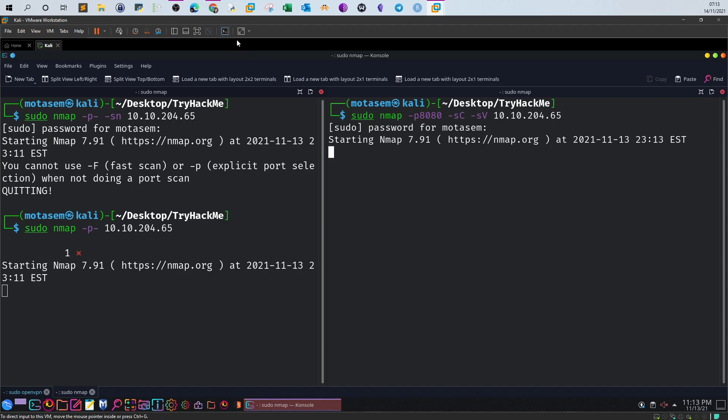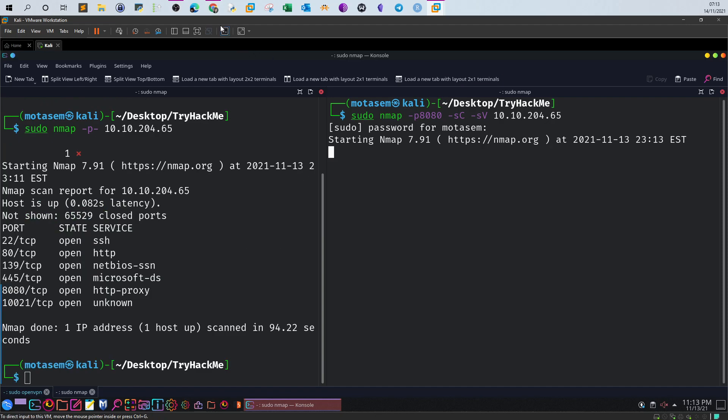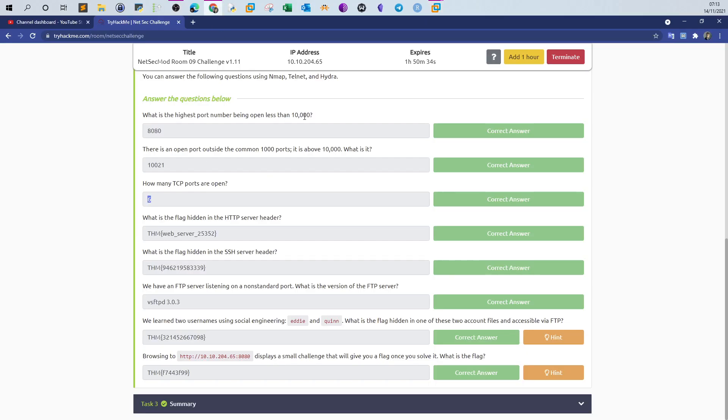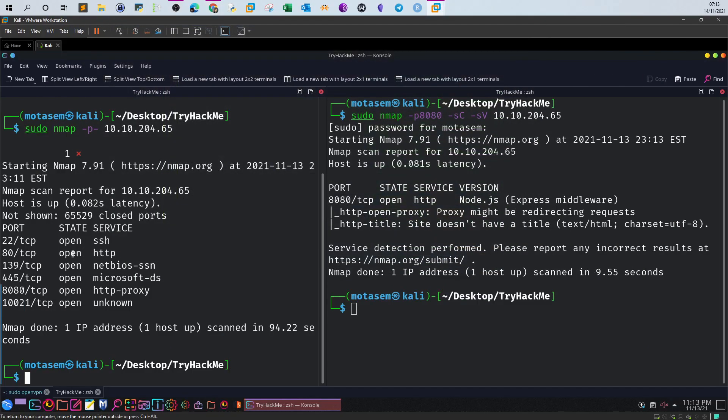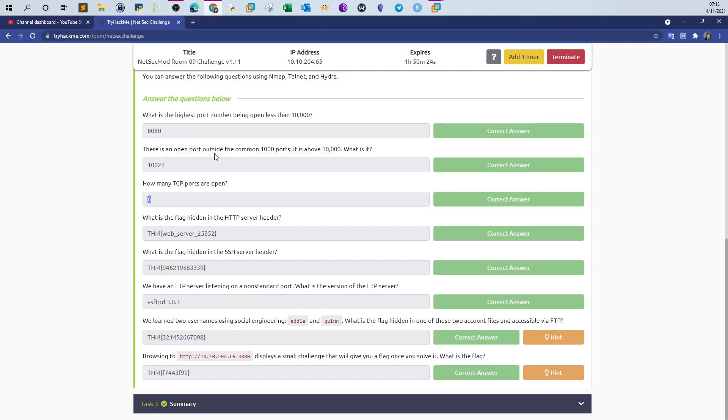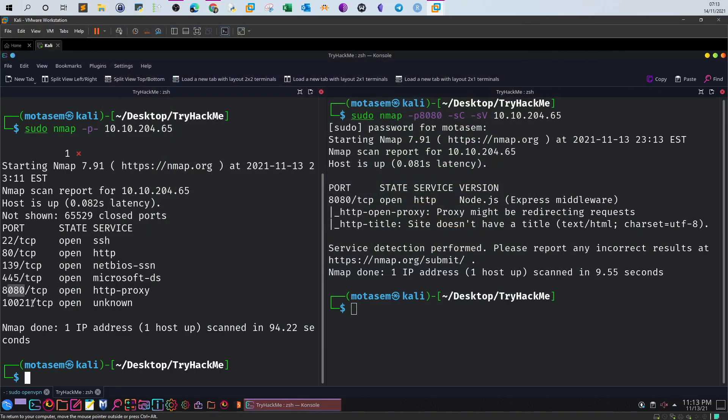As you can see here on the left, we've got the nmap scan results finished. If you take a look at the ports, we have one, two, three, four, five, six - we have six open TCP ports. The highest port number being open less than 10,000 is 8080. And there is an open port outside the common 10,000 ports, of course it is 10021.